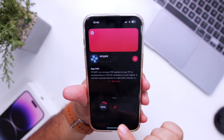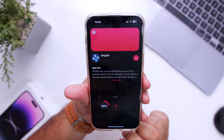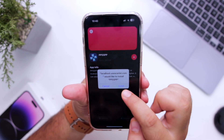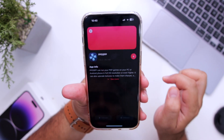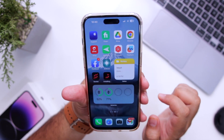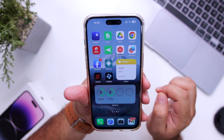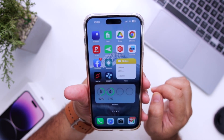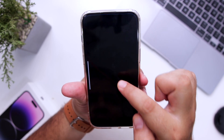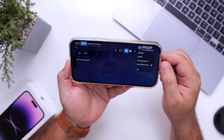PPSSPP is being installed on your iPhone. Click on Install — it says Installing. You have now successfully installed PPSSPP on your iPhone without a computer.